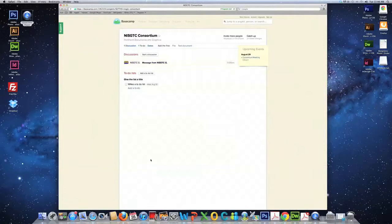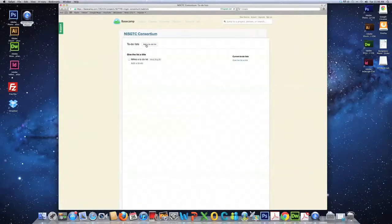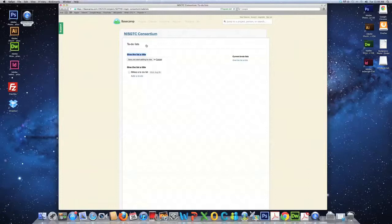Next, click on the to-do list. Then, click on the button that says add a to-do list. This is where you can assign various tasks to a group of individuals.